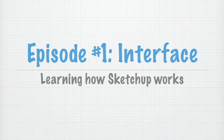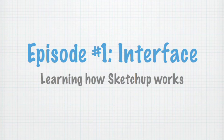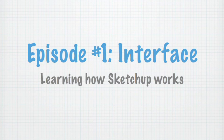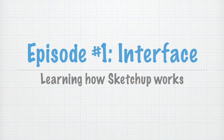In this episode we're going to learn the basic interface of SketchUp. So we're going to learn where all the windows are, where all the commands are, where all the tools are located in the SketchUp interface. This is the first step in becoming a SketchUp master. So let's get started.